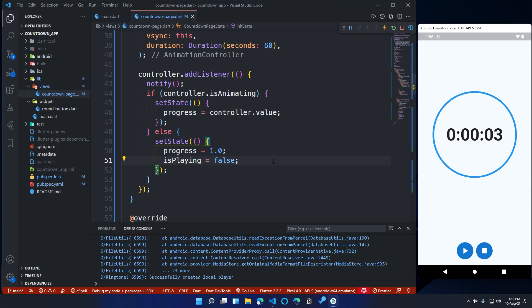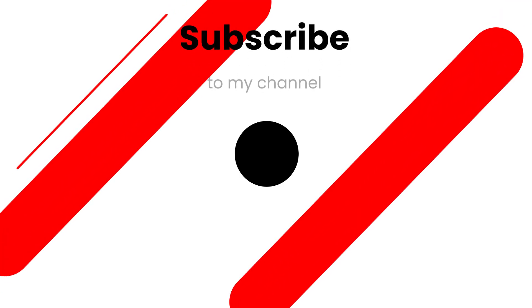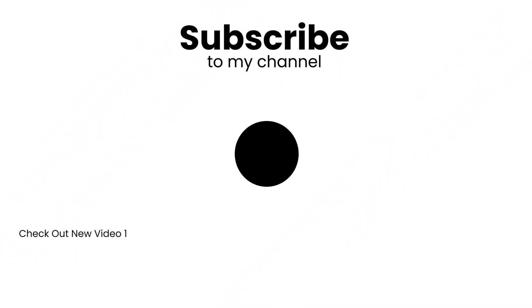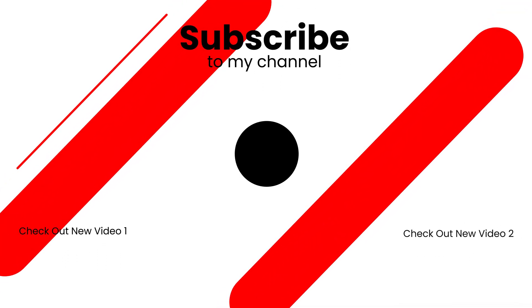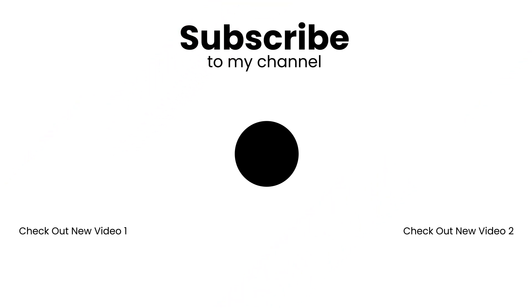That's it for this video. You can download the completed project files from GitHub. I hope this video was useful for you. If you liked this video, click like, and for more videos like this, subscribe to my channel. Thank you for watching.